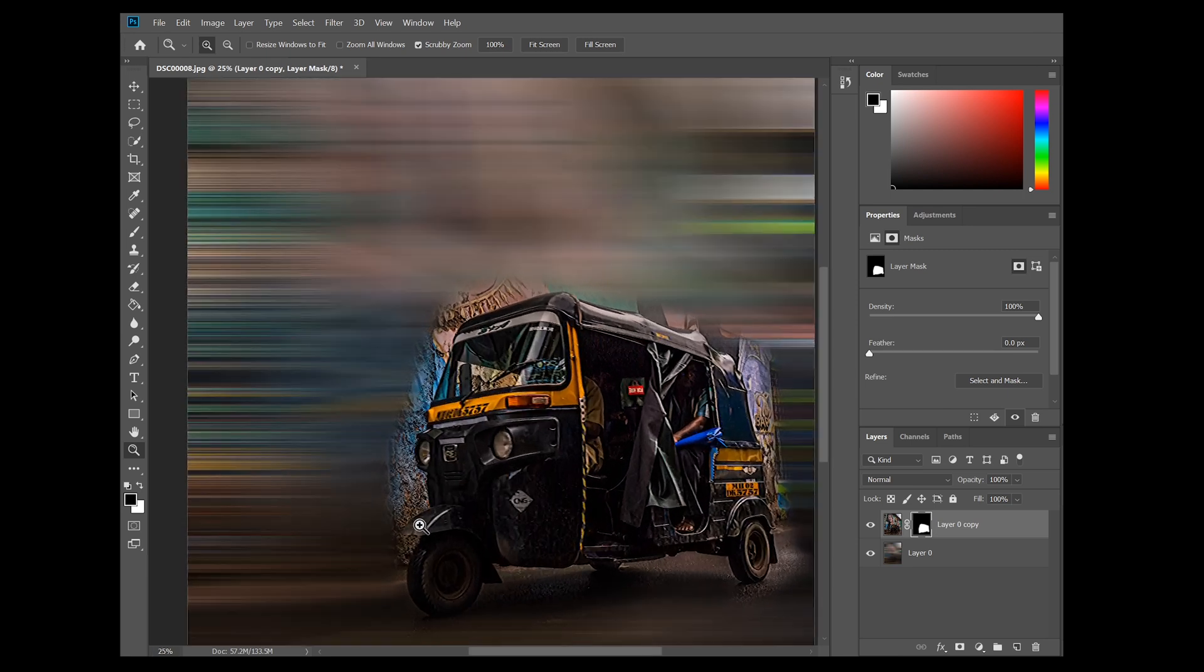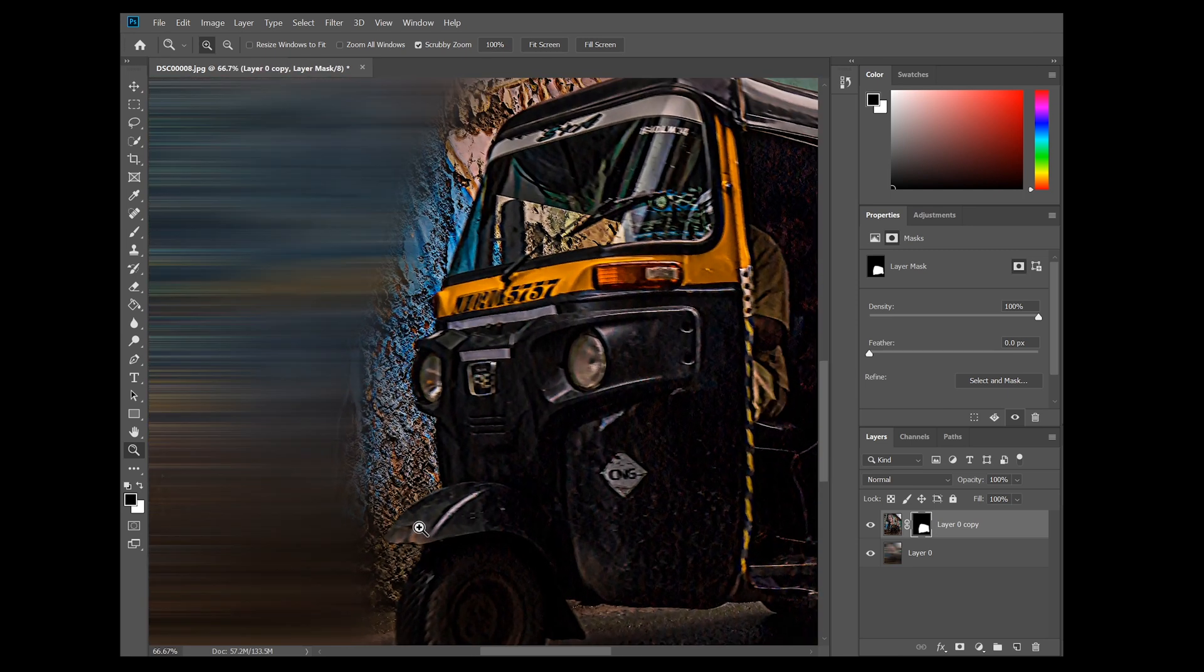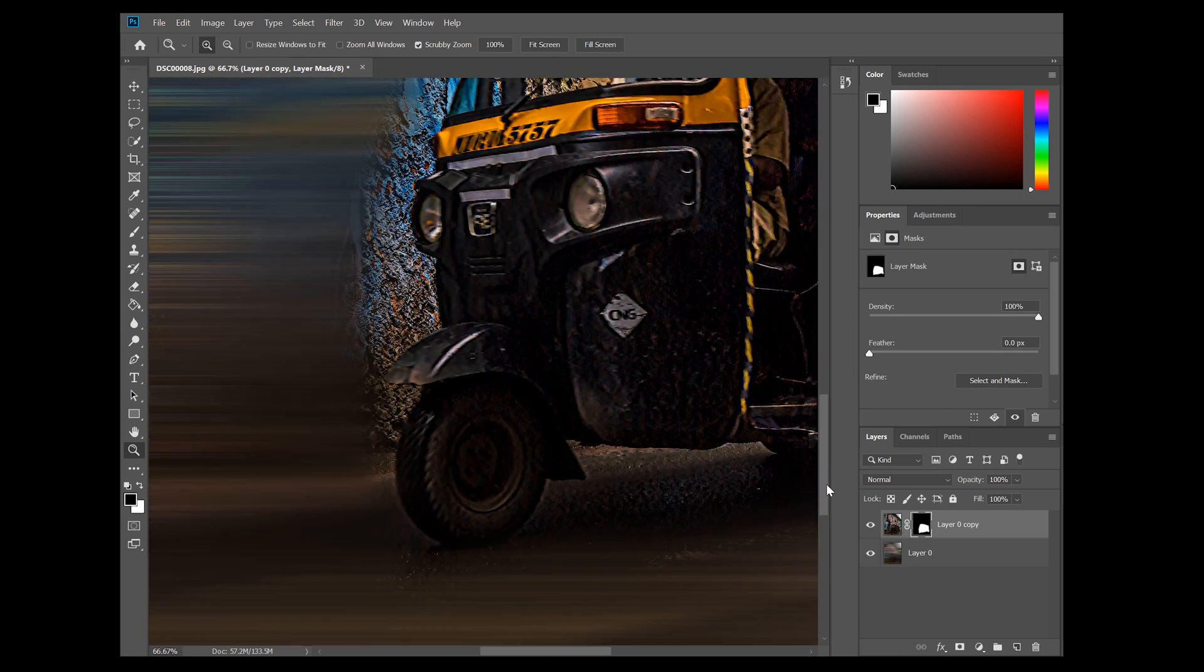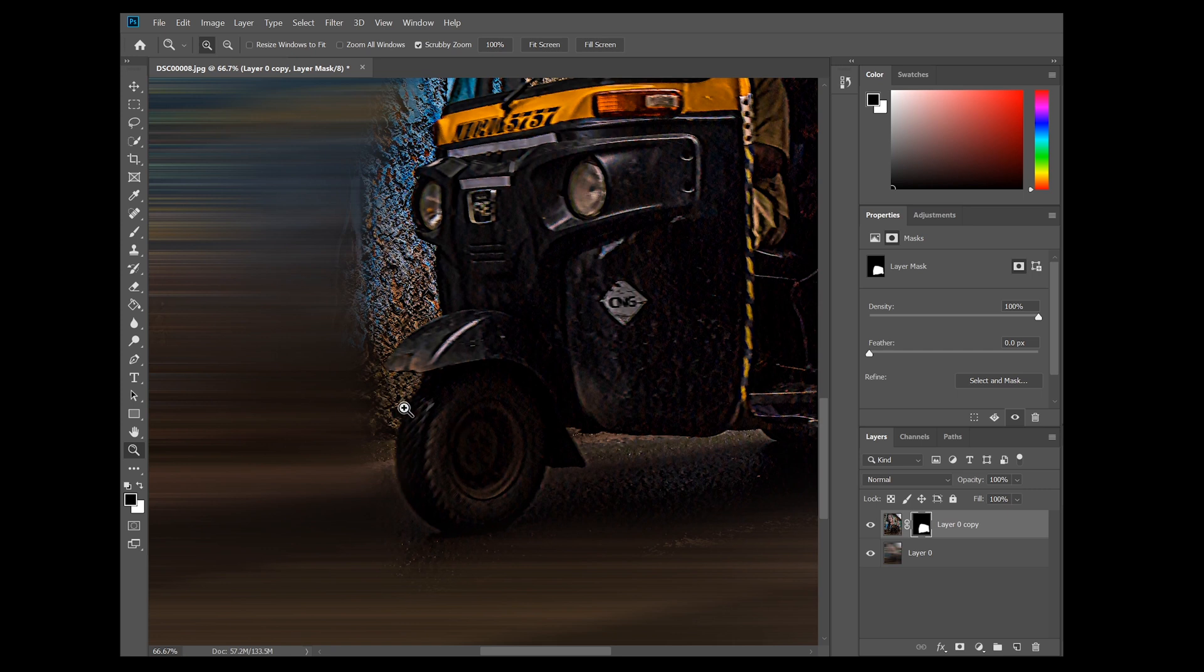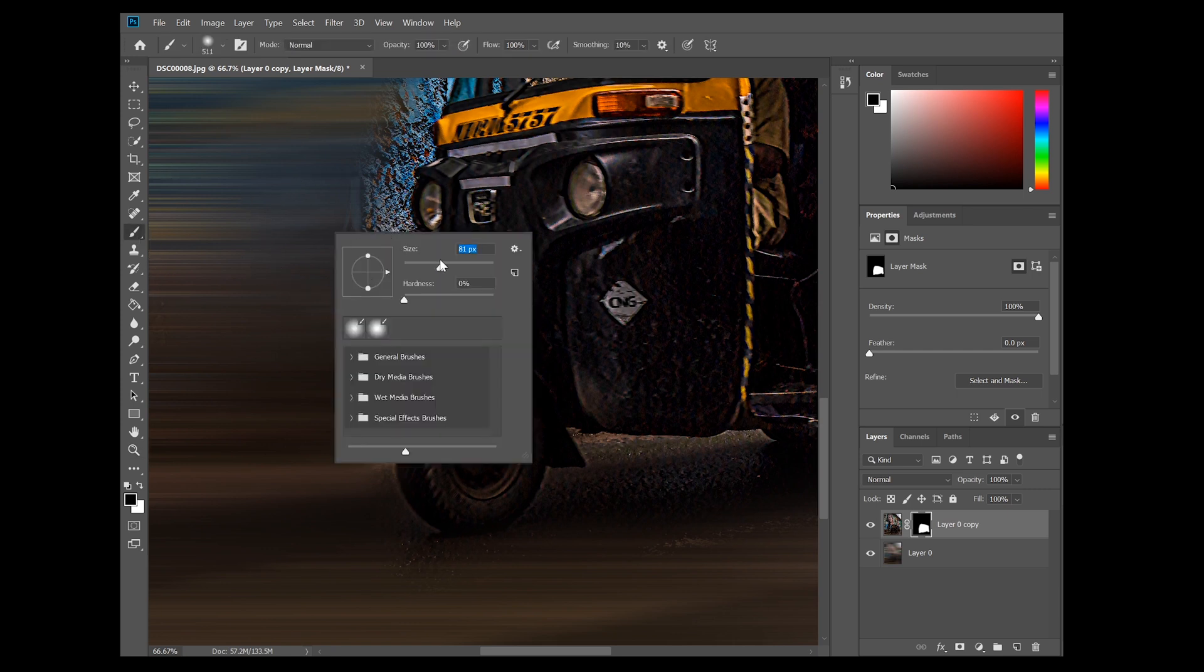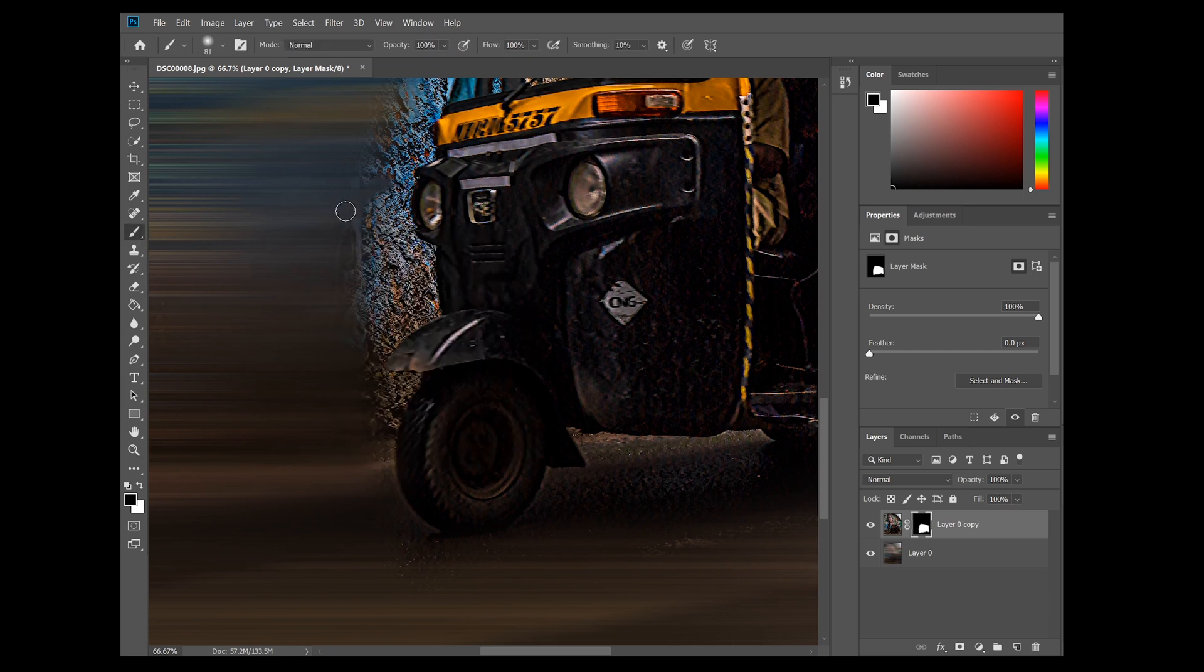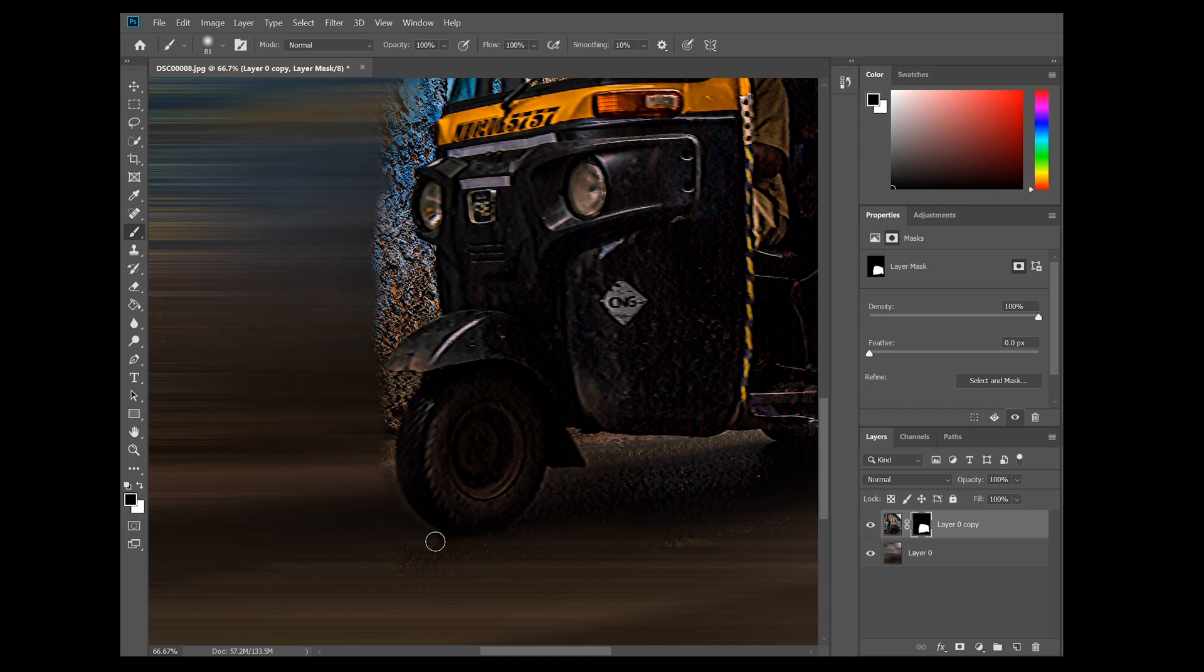So after zooming in, I am just going to reduce my brush size, and then I'll just cover the whole area. And yep, it will take some time, so you guys just sit back and enjoy this beautiful background music.